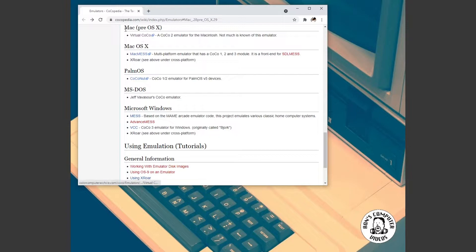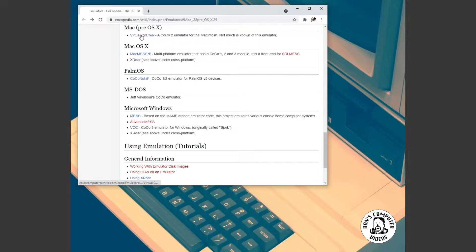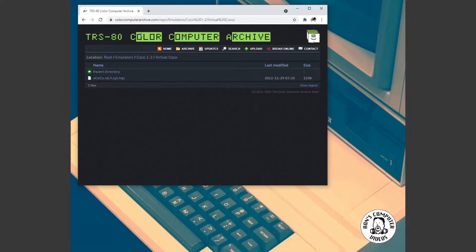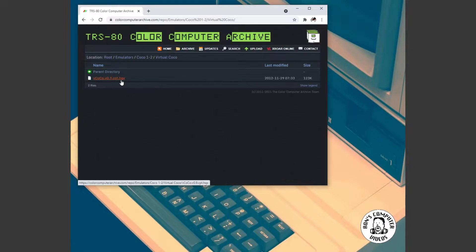Thank goodness that it wasn't just something in my brain stroking out that made me think that there was a Coco emulator. So sure enough, there is a virtual Coco emulator, Coco 2 emulator for the Macintosh. Not much is known of this emulator. Very mysterious. So I thought, well, I'll go ahead and I'll download it. So, it just, it goes ahead and it redirects you over here to the color computer archive and there's a file. Hey, easy peasy, lemon squeezy.